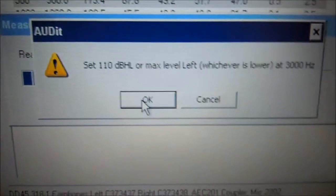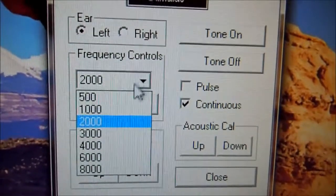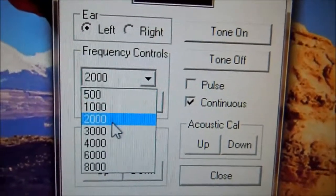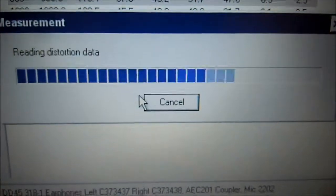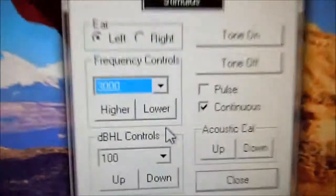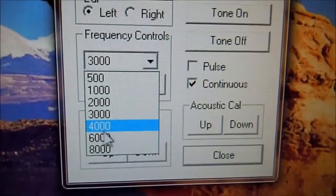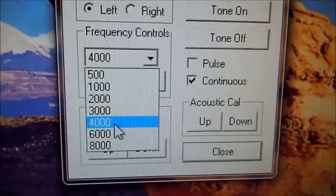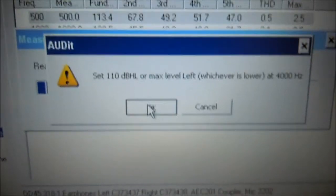We're going to now select 3000 — over here, select 3000. Come back to the audit software, hit OK. Now we select 4000. Come back to the audiometer, select 4000. Come back to the audit software, press OK.